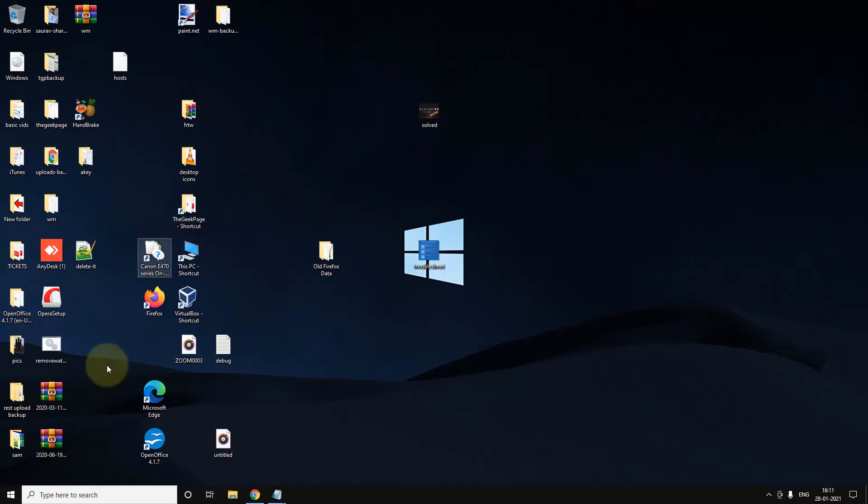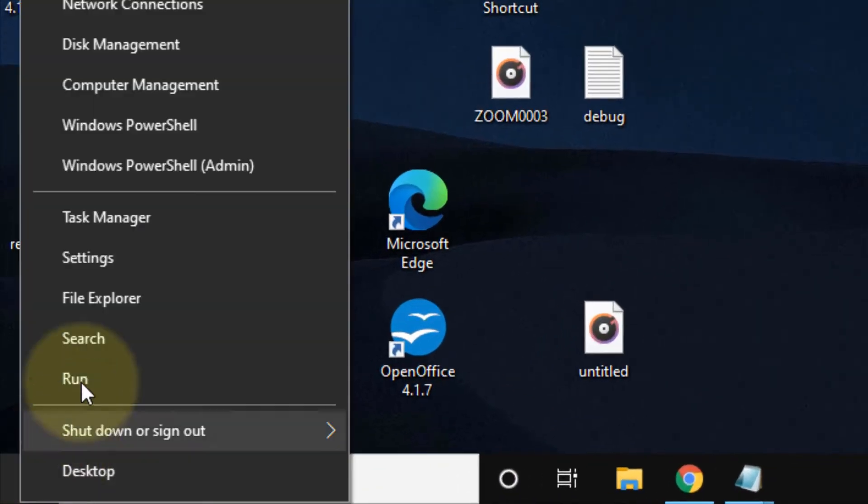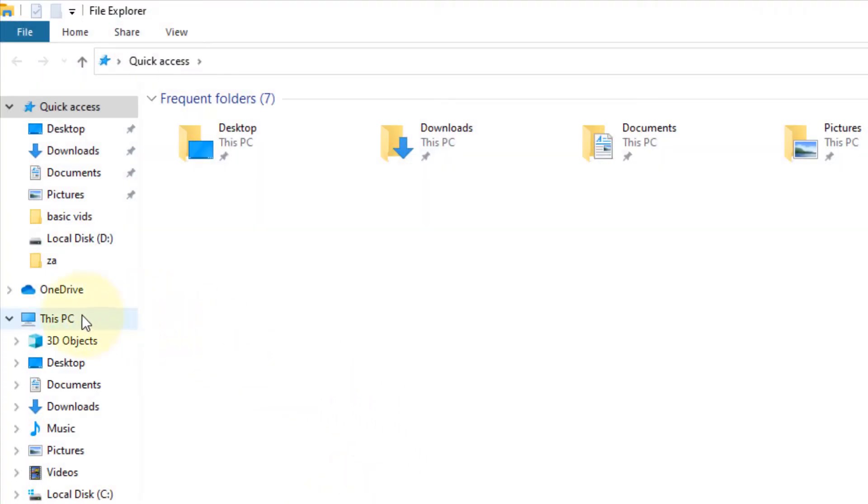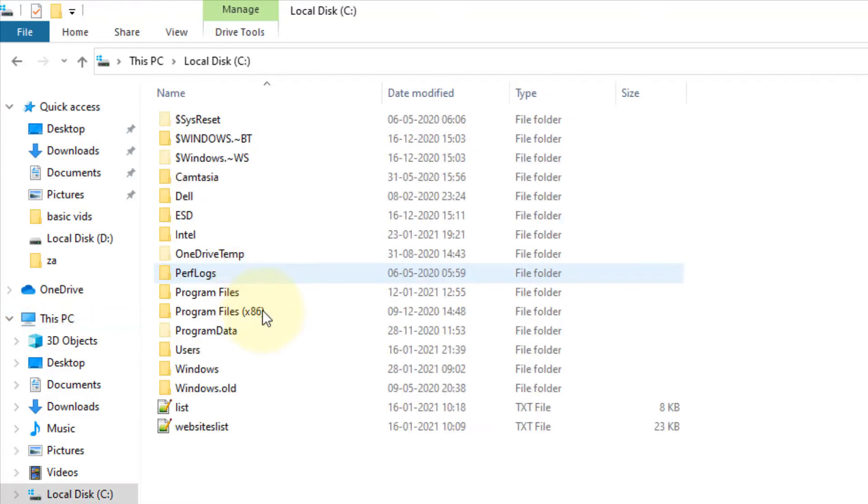Go to File Explorer. Right-click on the start button, click on File Explorer, click on This PC, and go to Local Disk.